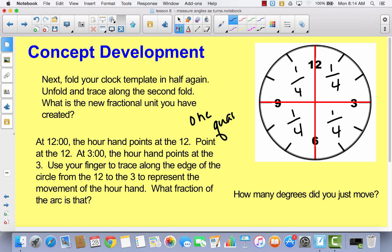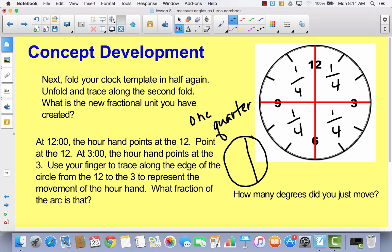You can think of this in relation to money, because if this clock were a dollar and you divided a dollar into four parts, each part would be 25 cents or one quarter. So one fourth is also known as one quarter.